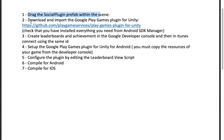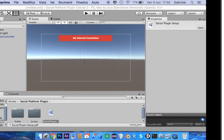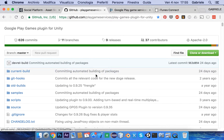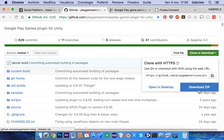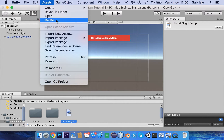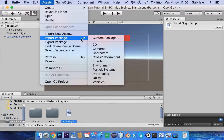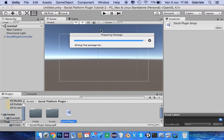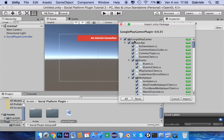Next, we have to download and import the Google Play Games plugin for Unity from this page. We can simply download the zip file. After that, go to Assets, Import Package, Custom Package, open and Import All.